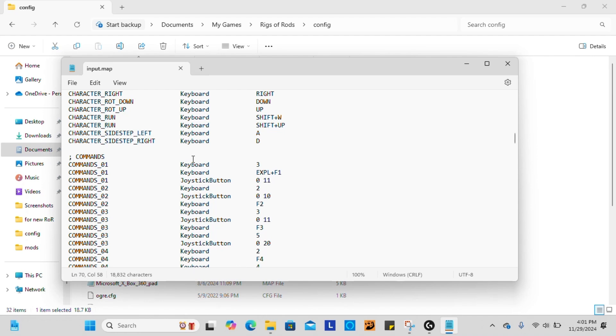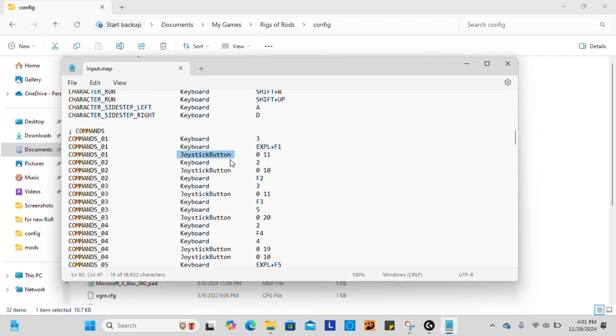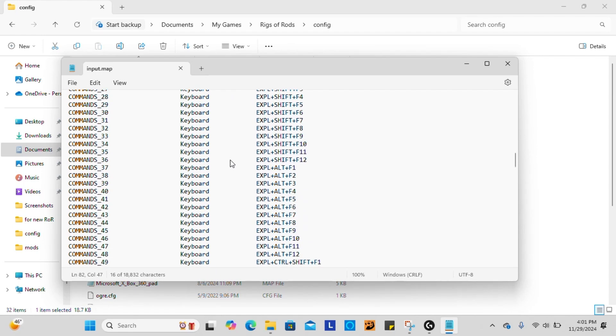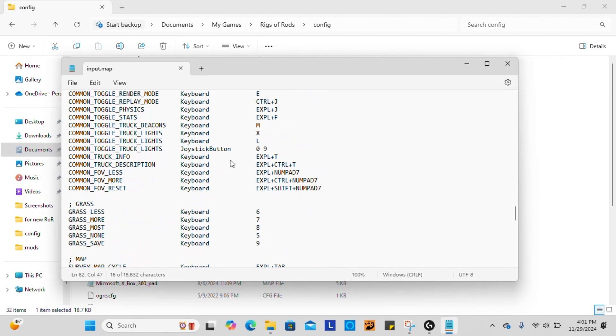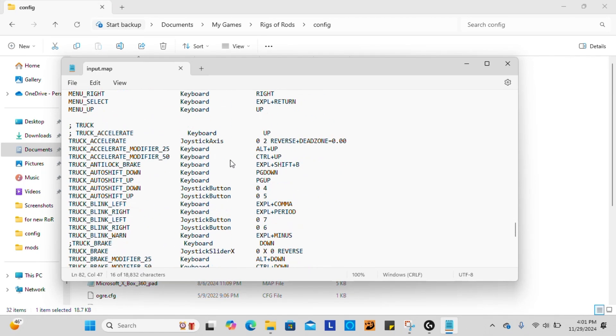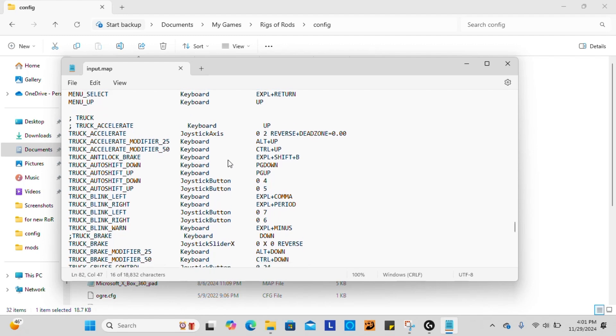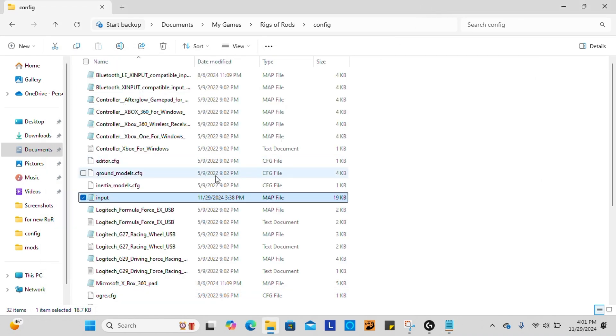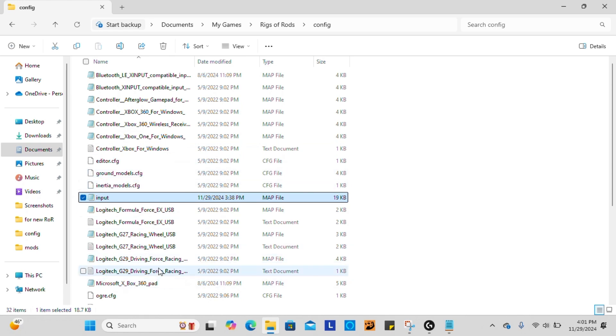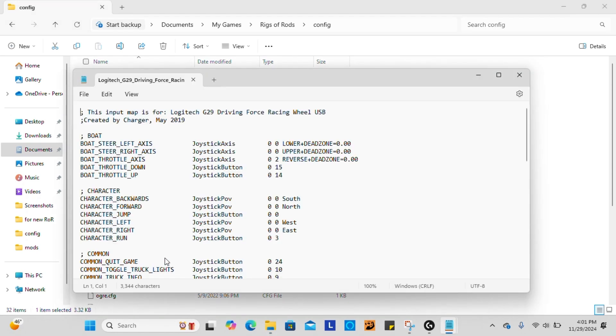For the wheel, you're going to have different joystick buttons, you're going to have a joystick pad, you're going to have a joystick axis for your accelerate and brake options. So if you take a look back in here with all your notepads, you can click on the G29.